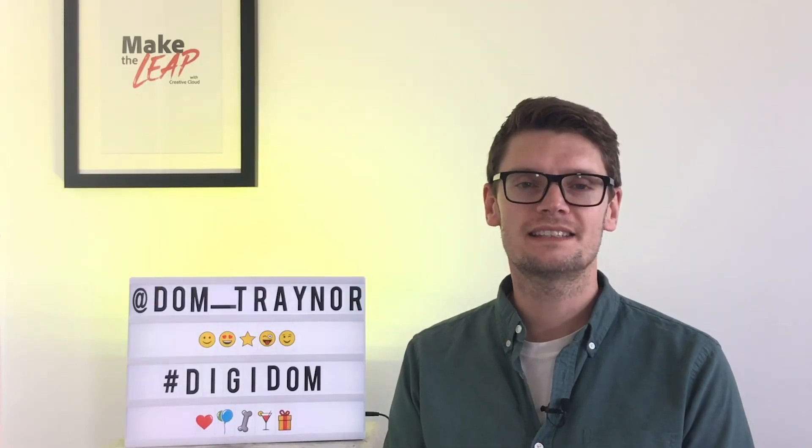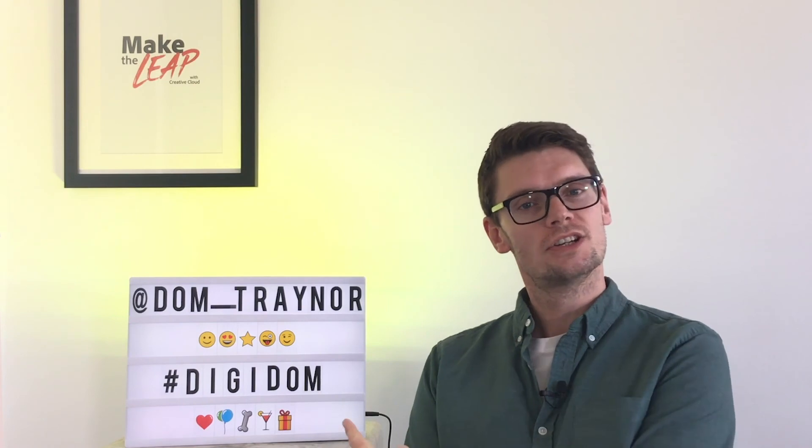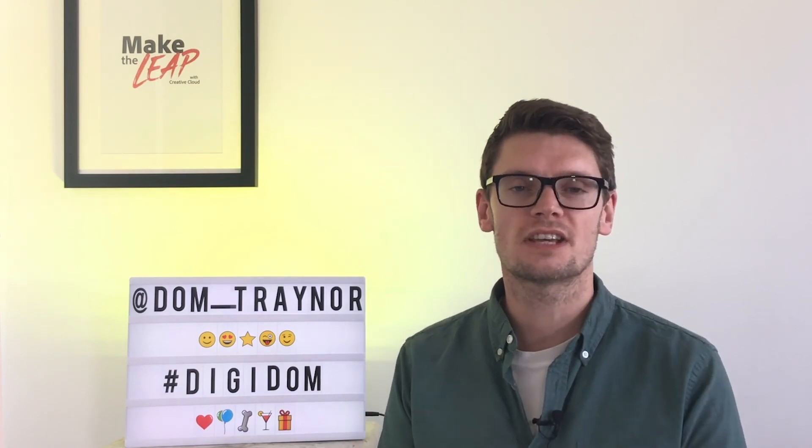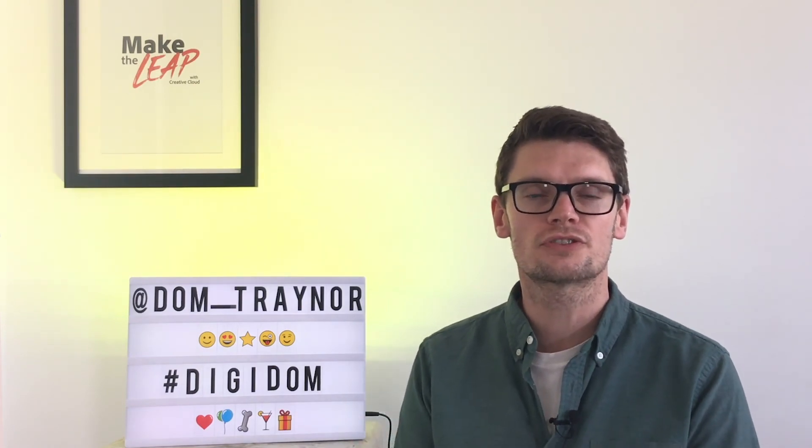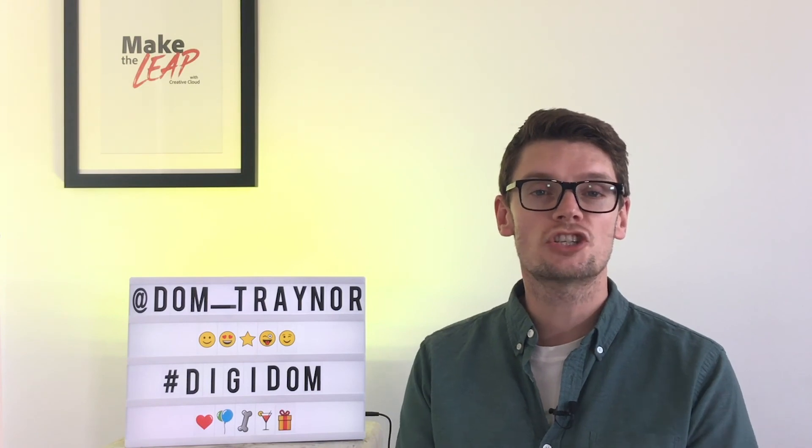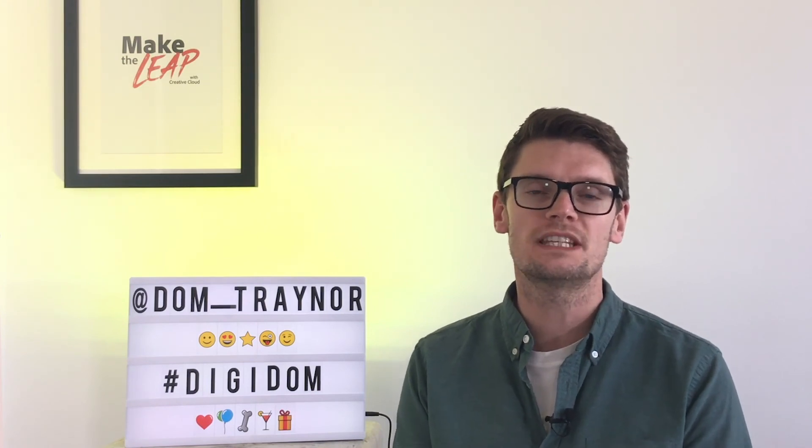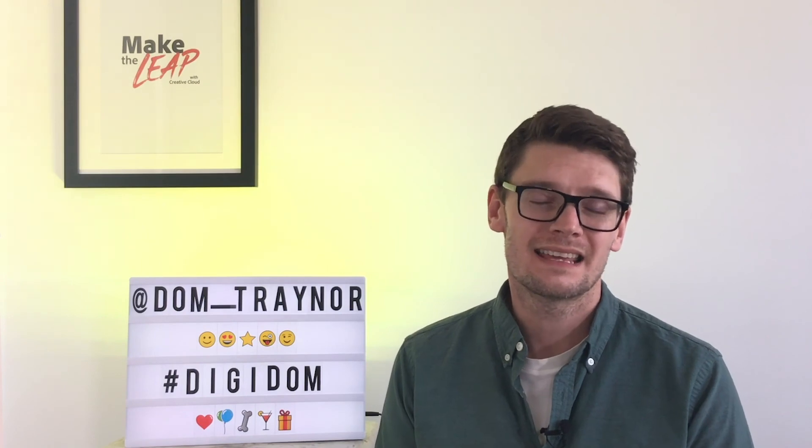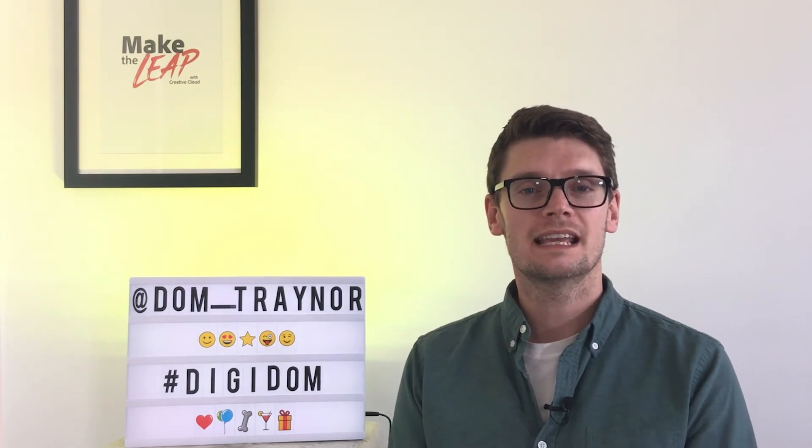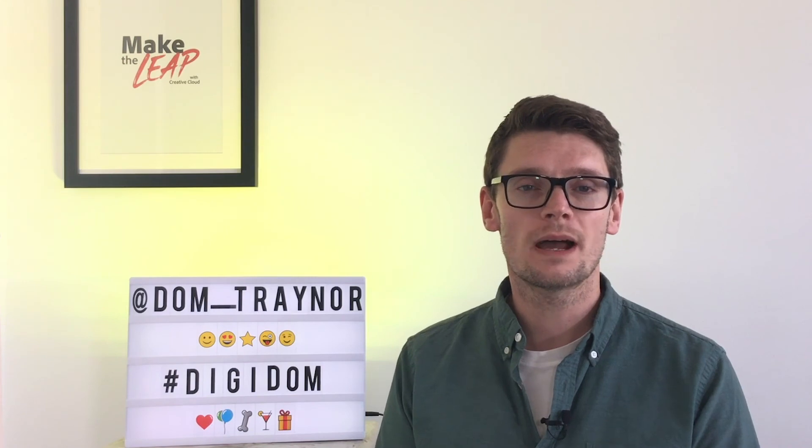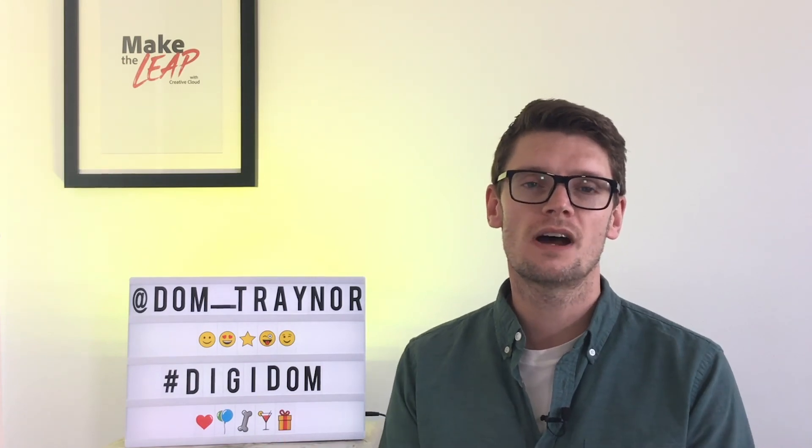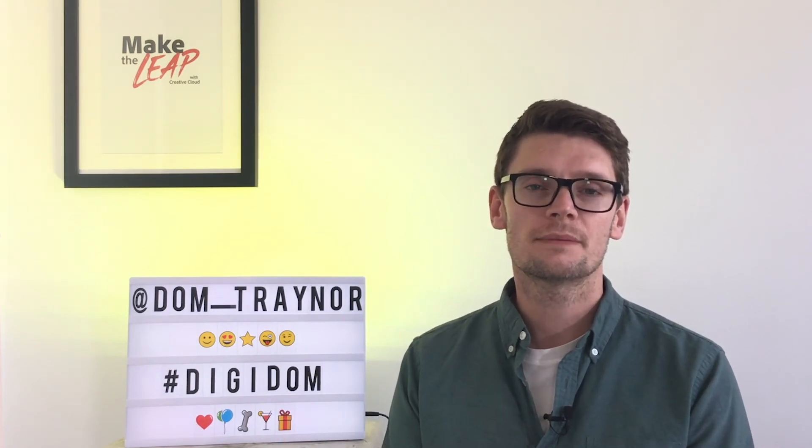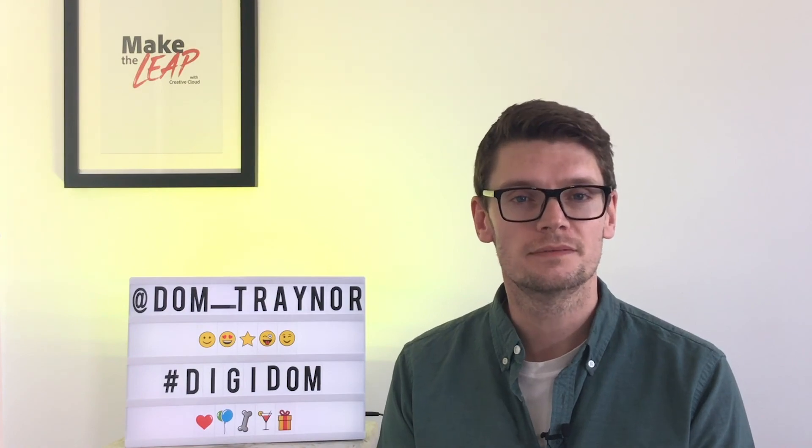I hope you enjoyed that, Digi fans. As always, share your work with me using the hashtag DigiDom. Find me on the socials Dom underscore trainer, so I can share your work with a larger audience, give you a digital round of applause, and just generally say yeah, I liked it, I liked it a lot. Right, if you want to get these videos as soon as they come out, what do you need to do? You need to subscribe. Apart from that I am going to see you in the next video. Take it easy.